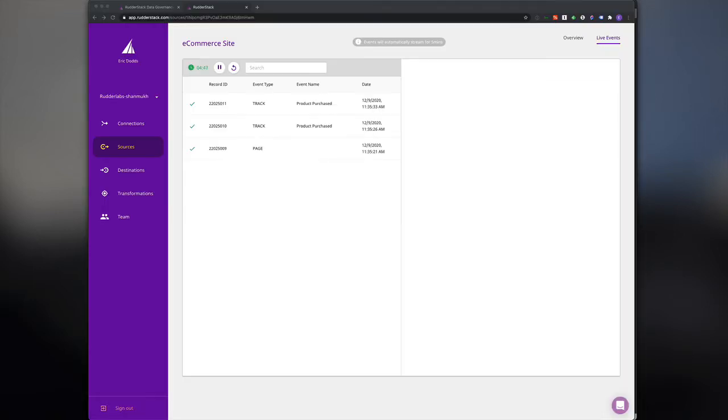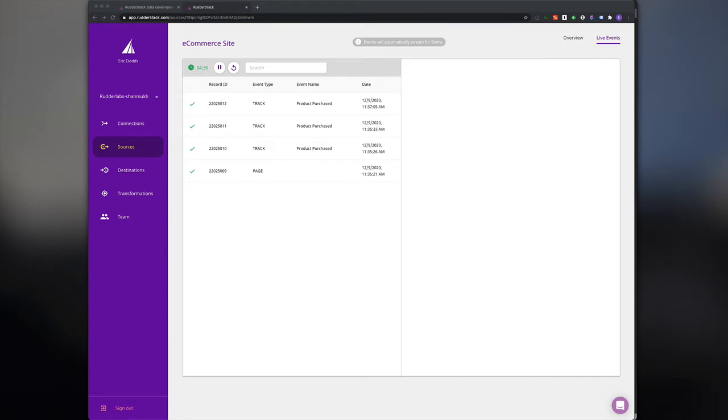All right, let's jump in with a real-life example. Let's say a product manager notifies you that there seems to be a problem with product purchase events that are coming from your e-commerce site. Those are creating issues in a downstream tool called Braze. Let's investigate using the Data Governance API.